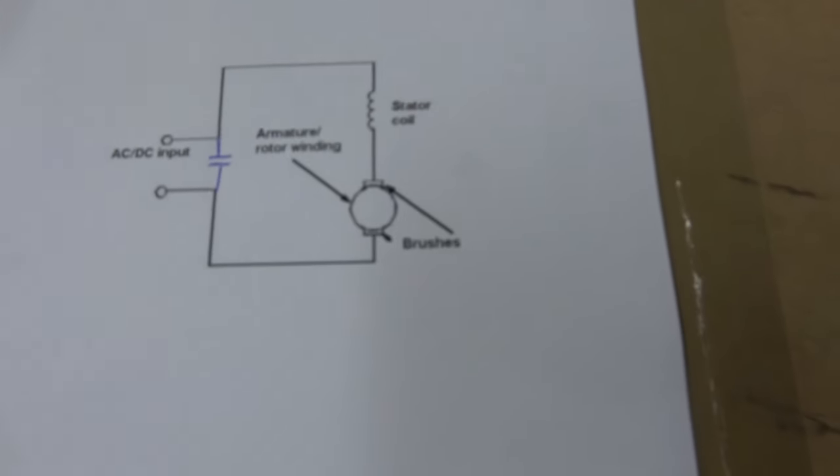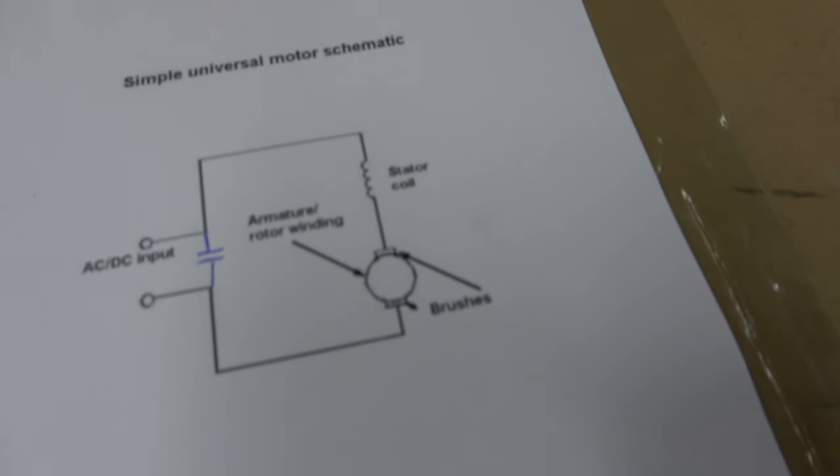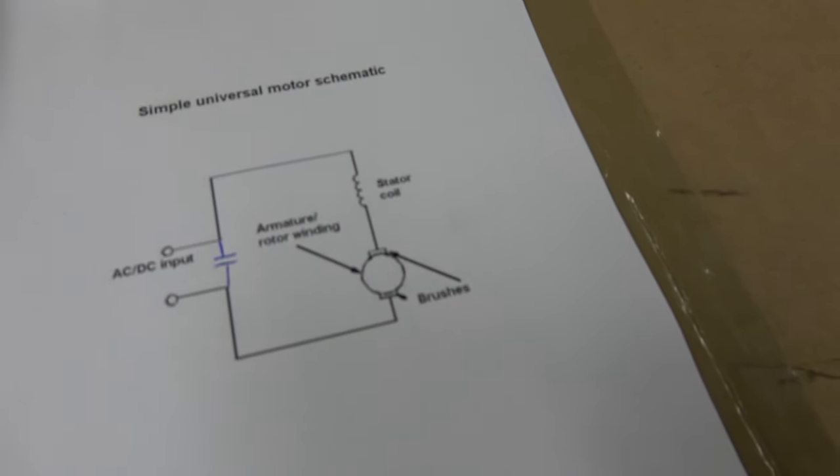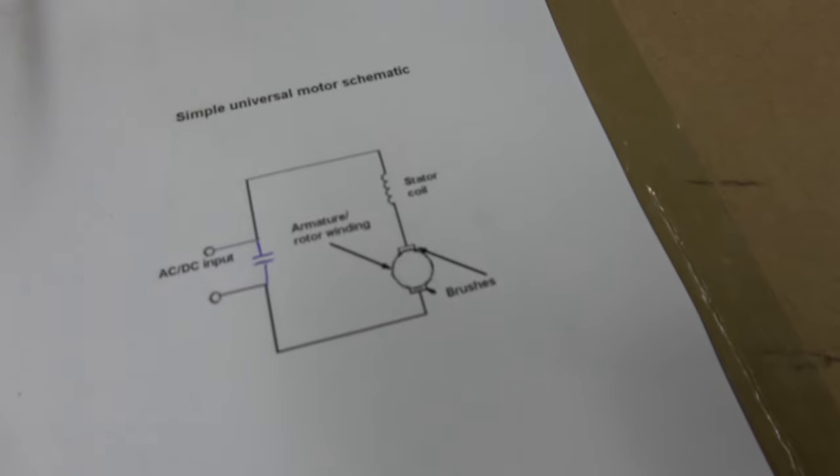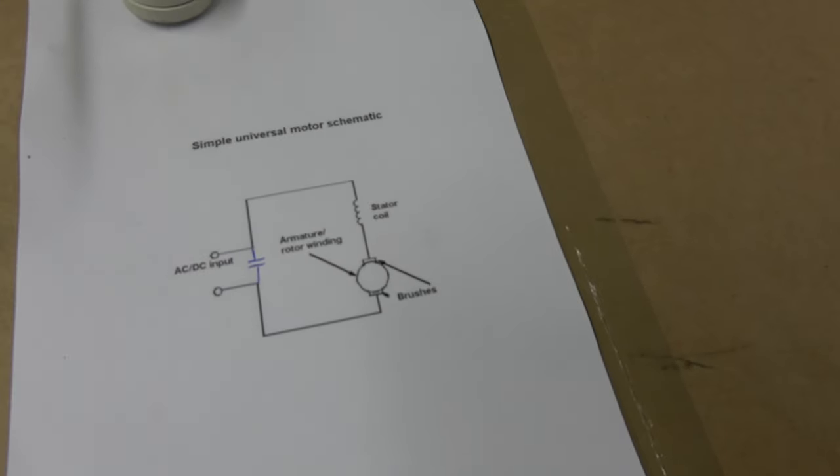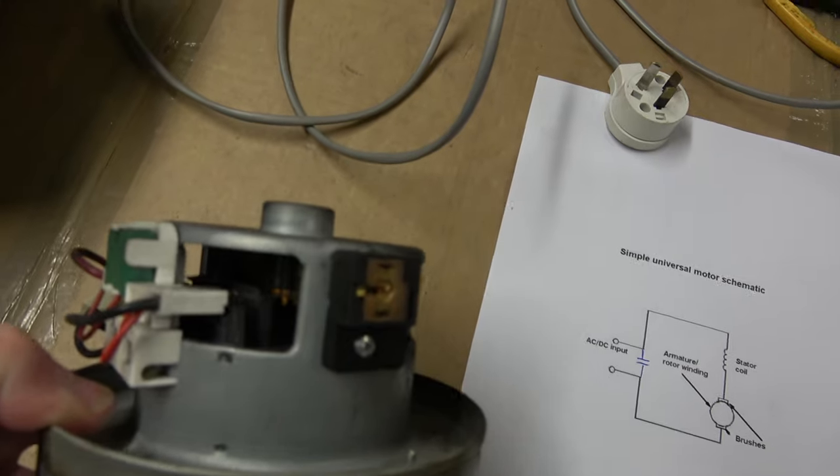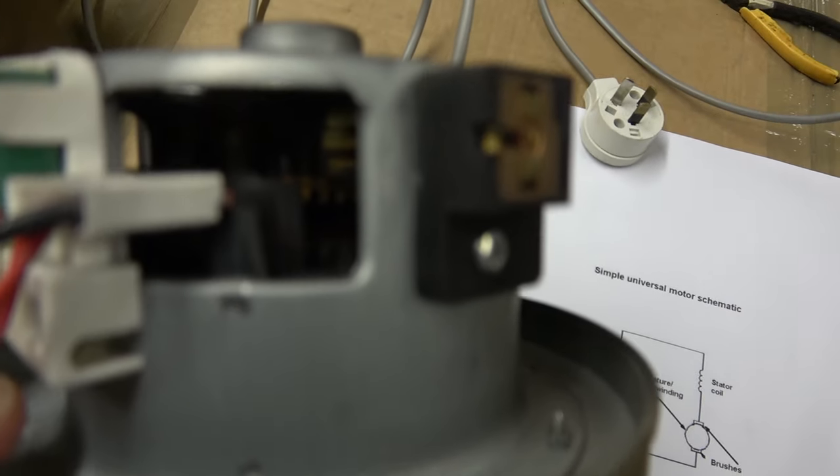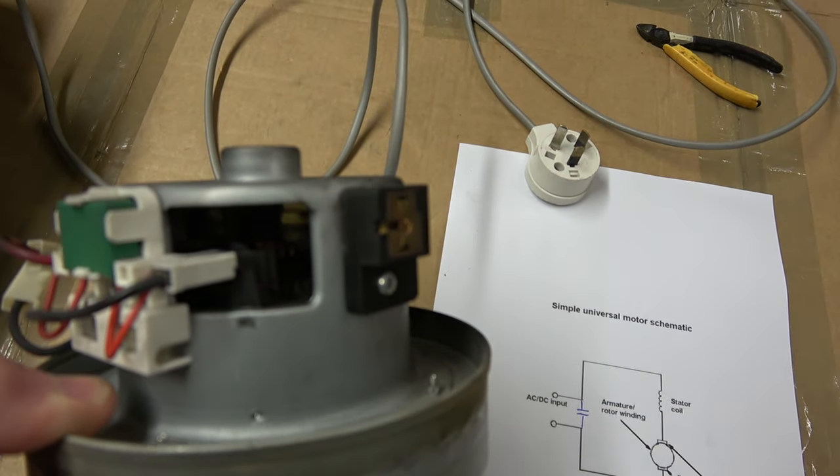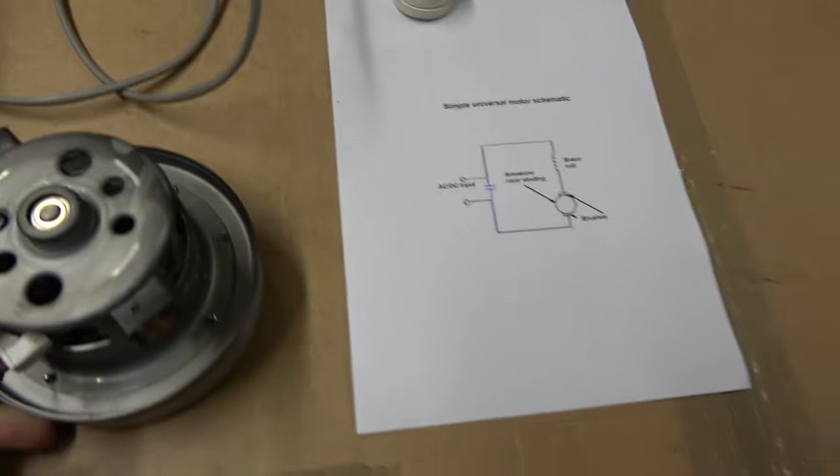The motor looks like this. It's a universal motor and this is what a diagram of those universal motors looks like. Now there's a really simple way to diagnose if that motor has failed. What happens is the armature gets black and it goes open circuit.